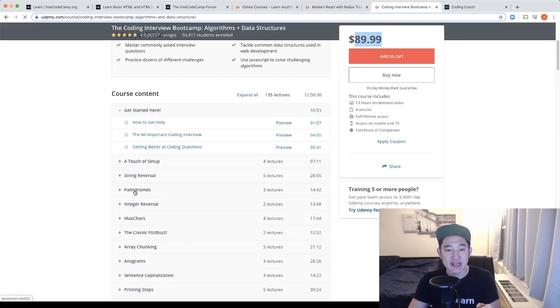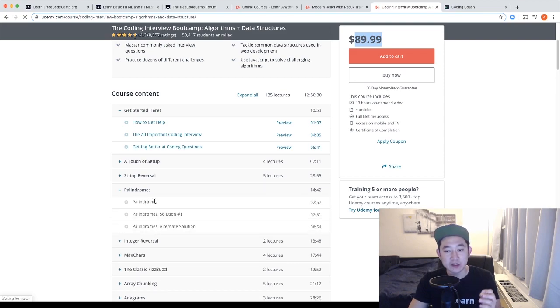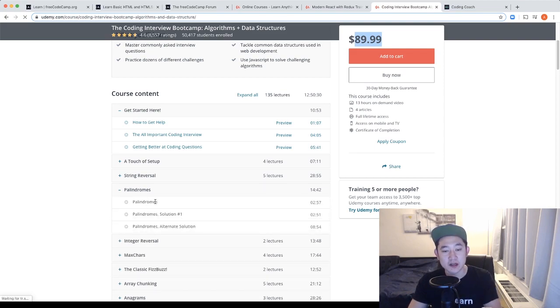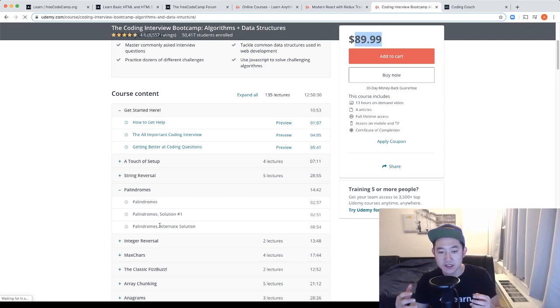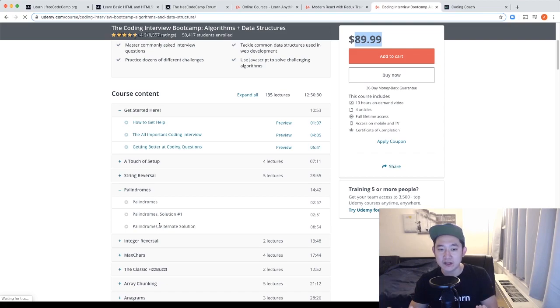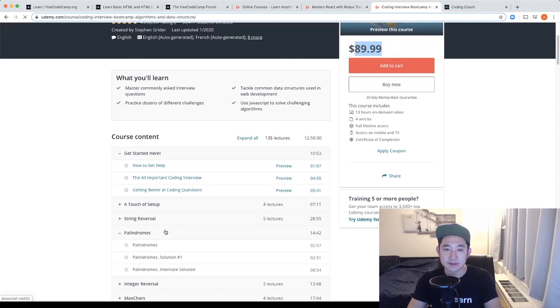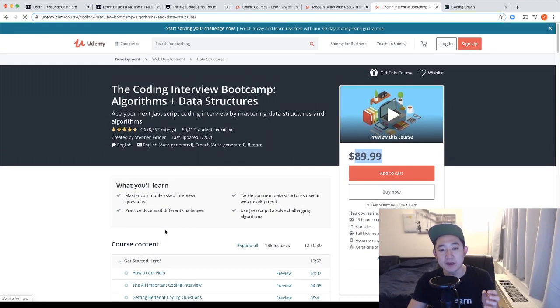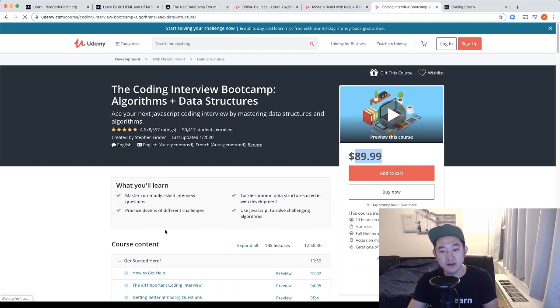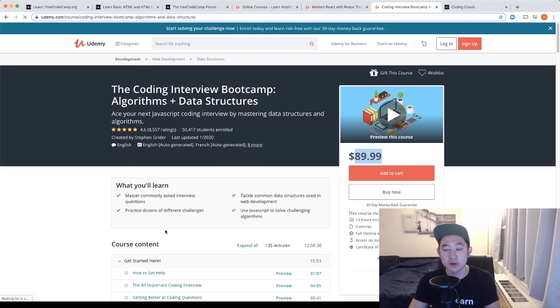For example, palindromes. He'll give you the question of palindromes. He'll give you a solution and an alternate solution. On top of these courses, there are tests around the code itself to make sure that you're solving the algorithm properly and I just can't say enough about his courses because they're very helpful. They're very easy to digest and it really helps you feel like you're making progress in your coding journey.